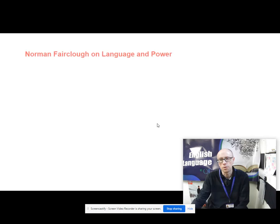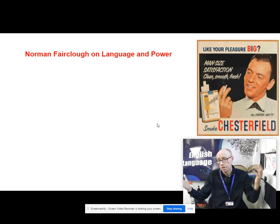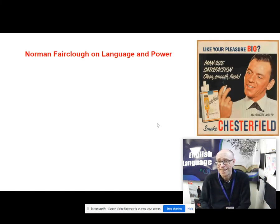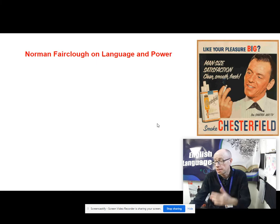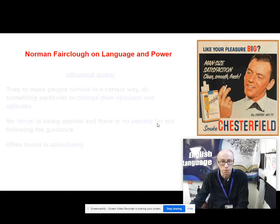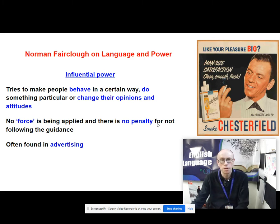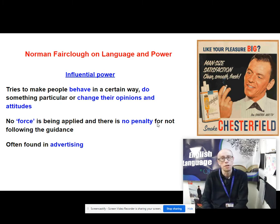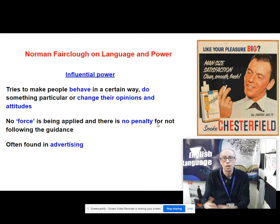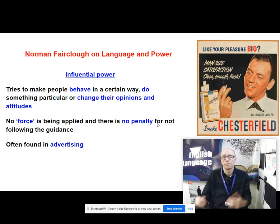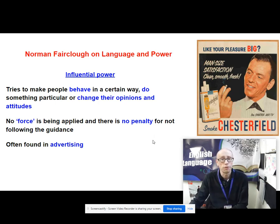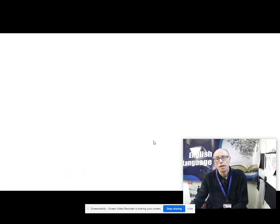That's to be contrasted with what Fairclough calls influential power, which you will see all around you. Here we've got an advertisement with old blue eyes — Frank Sinatra. Influential power is the power of language to try to influence you — to make you behave in a certain way, do something or change your opinion. It's not about force, so it's different to instrumental power in that respect, and there is no penalty for not following the guidance. When we're looking at advertising, we're quintessentially looking at influential power.